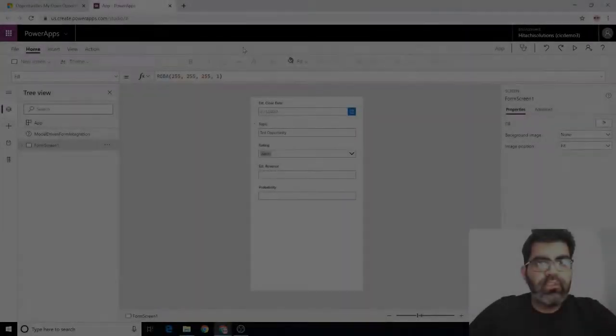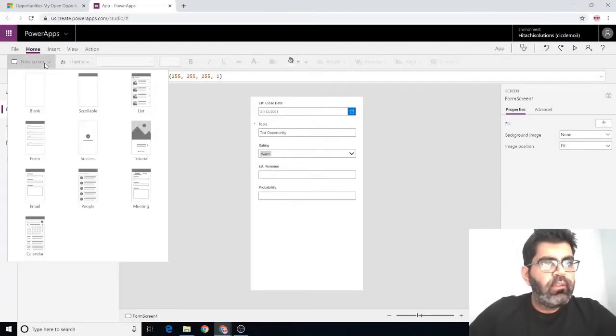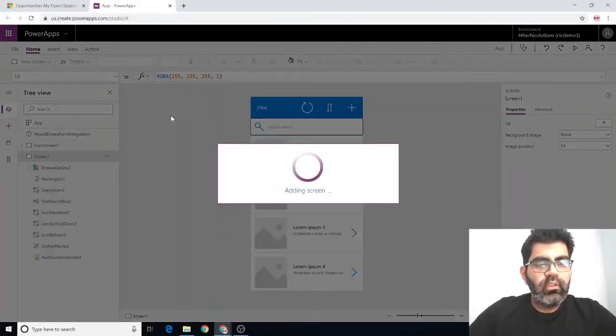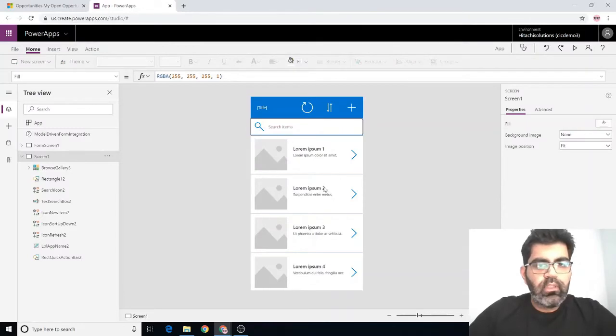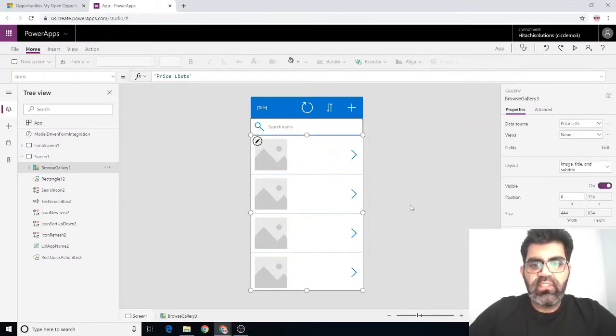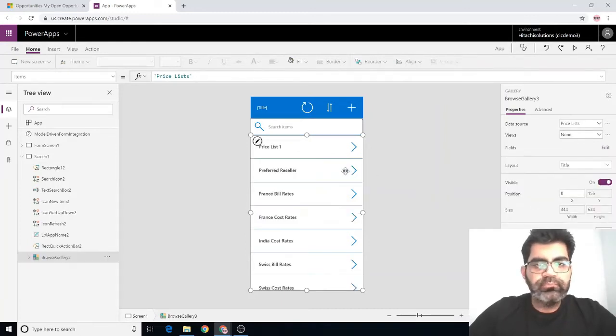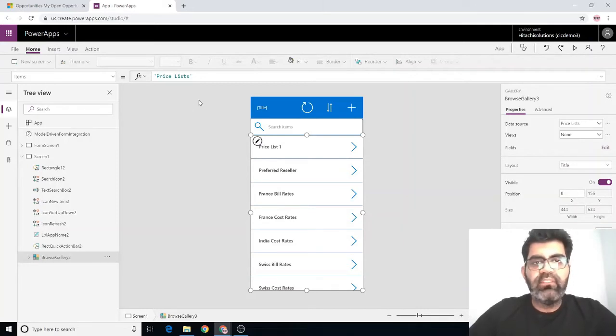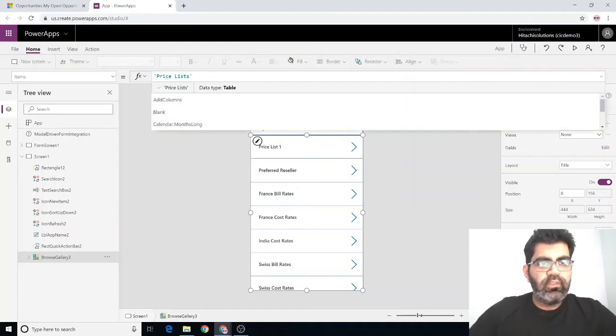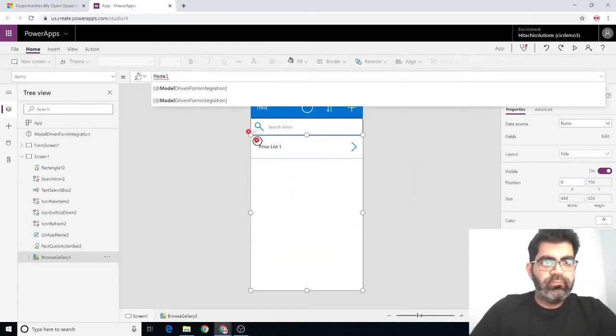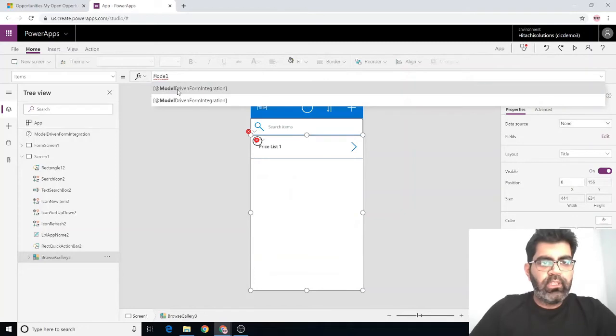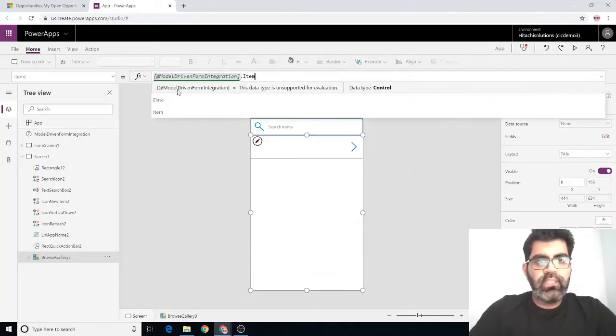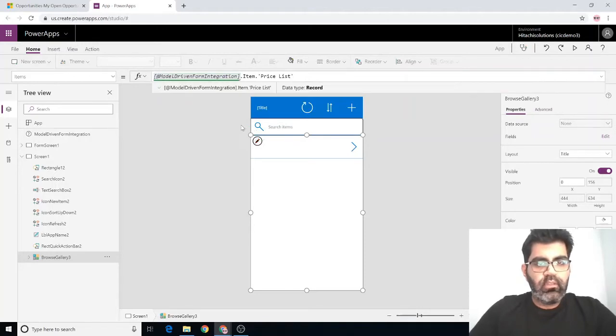I'm going to add a screen. I'm going to pick a list screen and set its data source to price lists. Change the layout to just show title. Here I have a list of all the price lists. Now I want to see the price list that's associated with the opportunity record I'm on. If I do something like this, form integration dot item dot price list, I will see nothing.